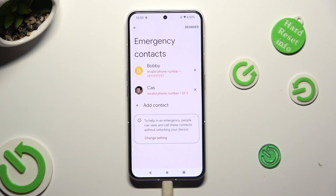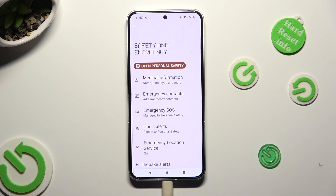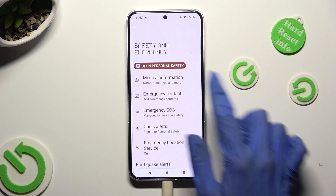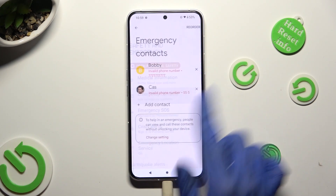As you can see, after that my emergency contacts were successfully added.